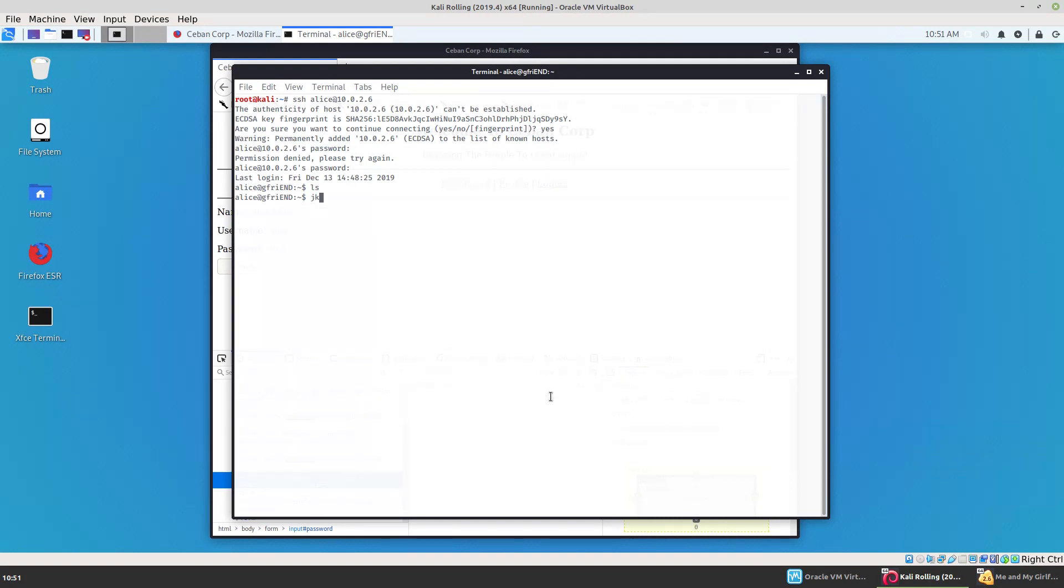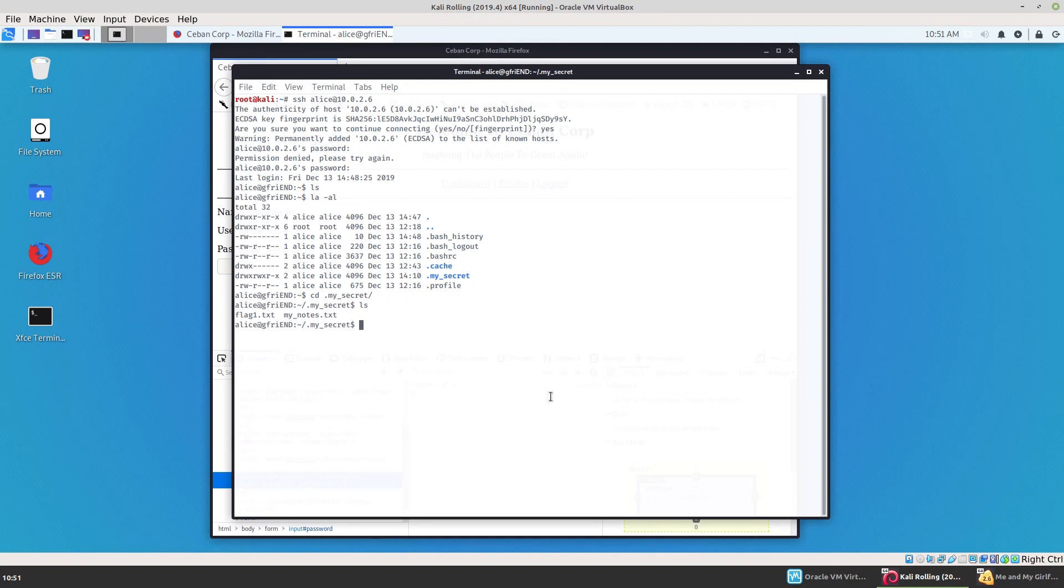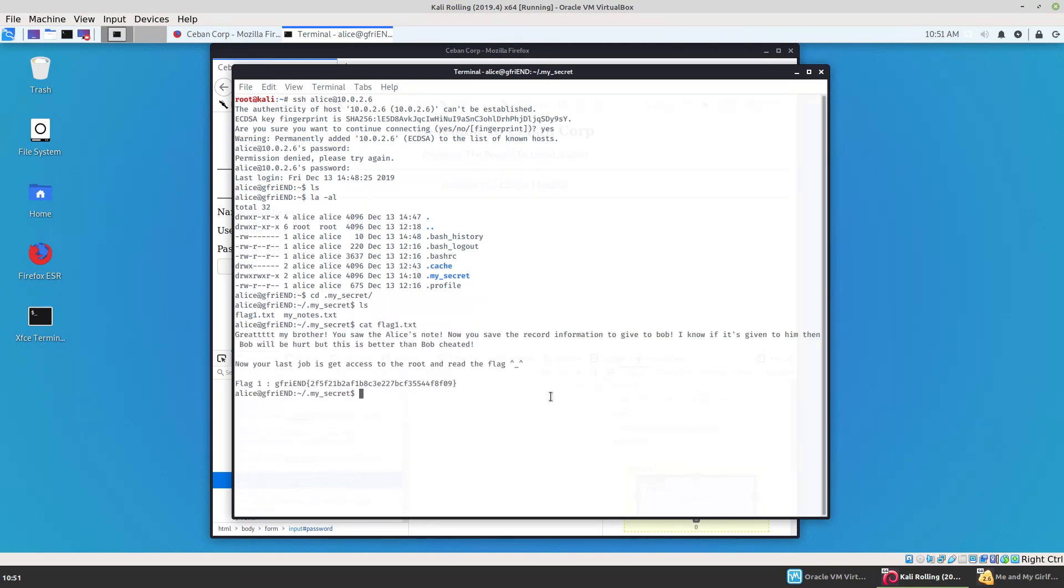Quick search here. Don't see anything there. If I do a little ls -al. Oh, look. My secret folder. Wonder what that could be. And here is our first flag. Last job is to get access to root and read root flag.